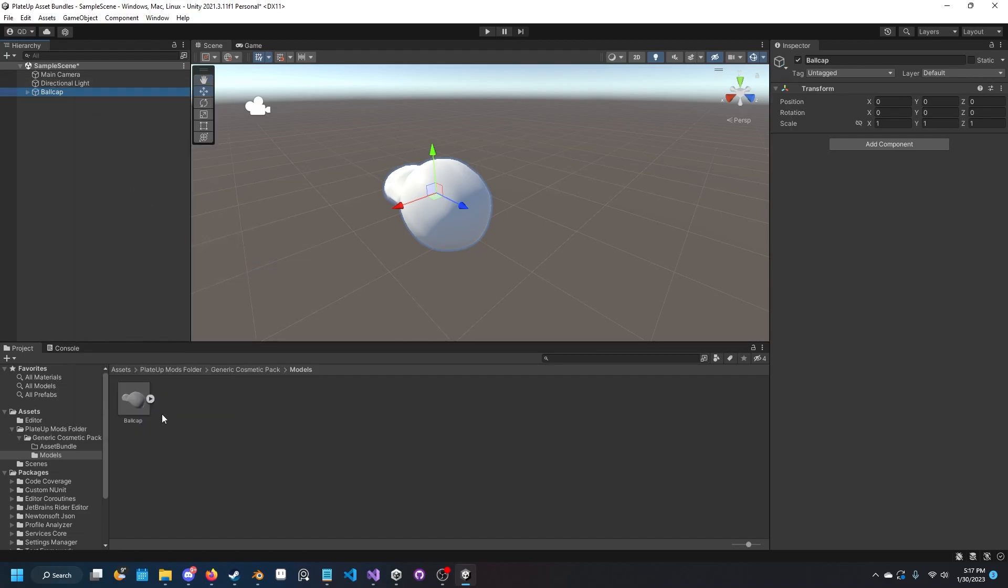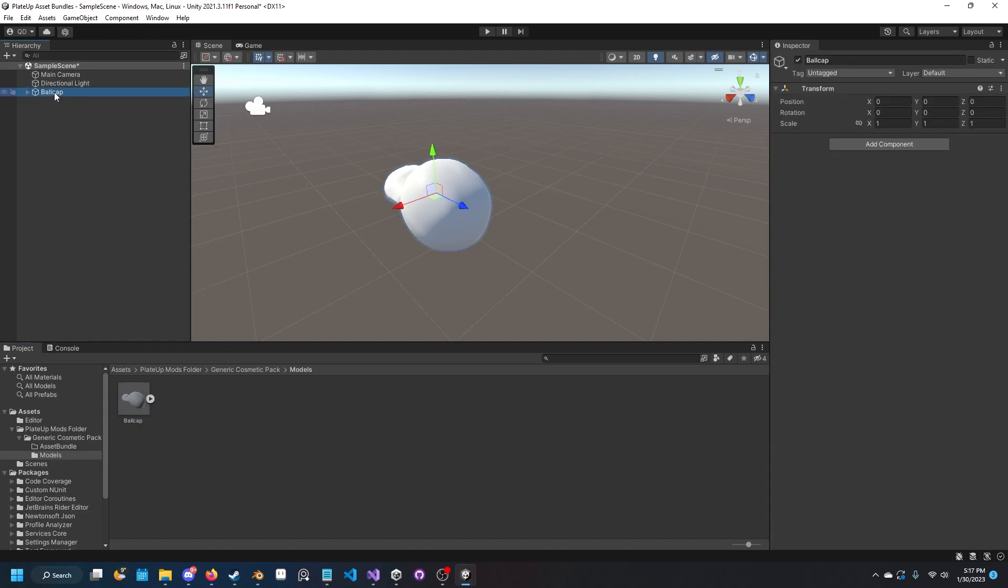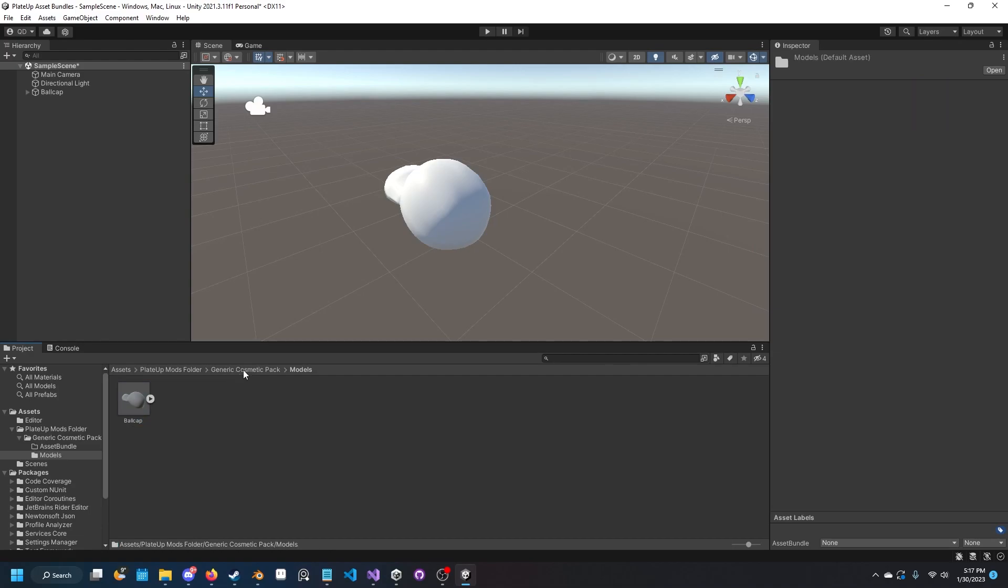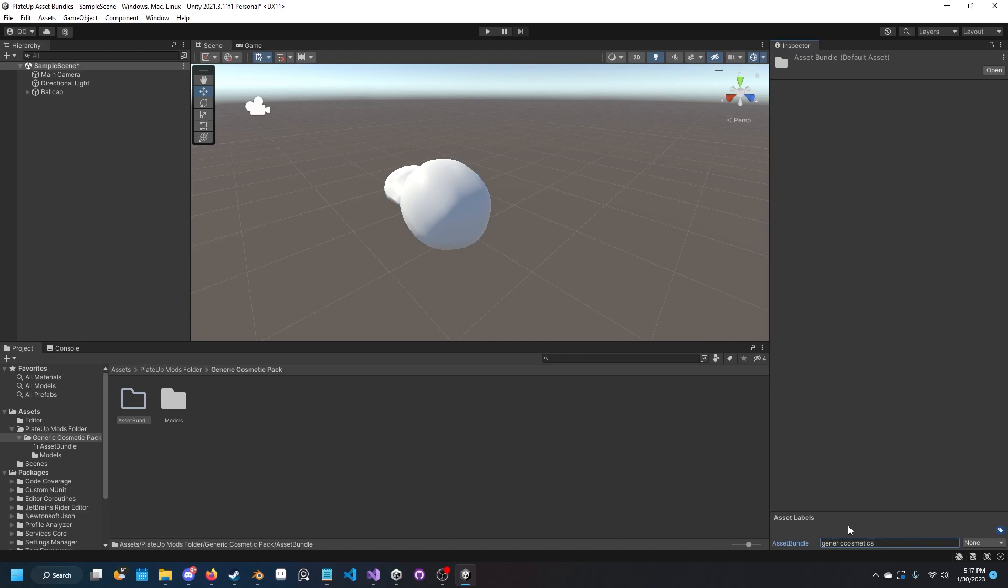What this does is removes the prefab so these are no longer really connected anymore. Now we want to go into the folder above this one, click on the asset bundle folder, and on the bottom right you can see a thing called asset labels. Create a new asset bundle by clicking on the drop down menu and clicking new. Name it something like the name of our mod, so I'm just going to do generic cosmetics pack.